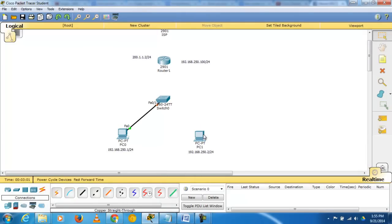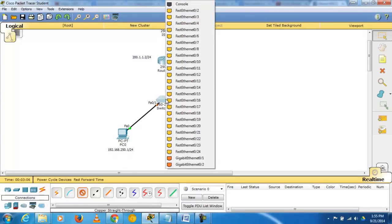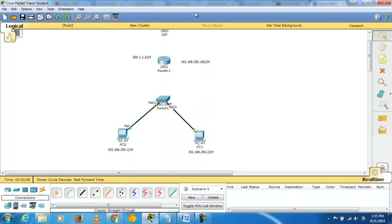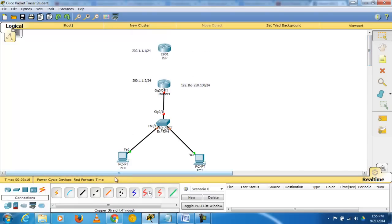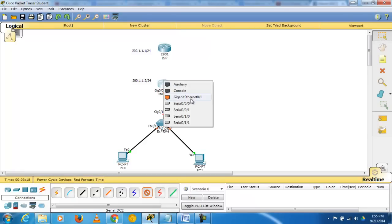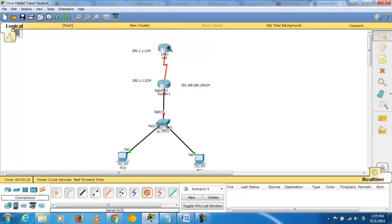Now connect the devices using copper straight-through cables: PC to switch via FastEthernet 0/1, another PC via FastEthernet 0/2. Connect the switch to Router 1 via GigabitEthernet 0/1, and Router to Router via the serial DC connection ports 0/0/0.